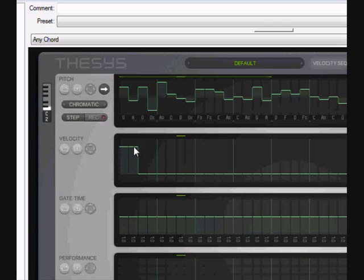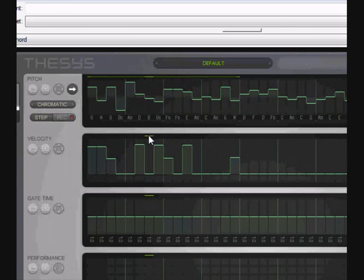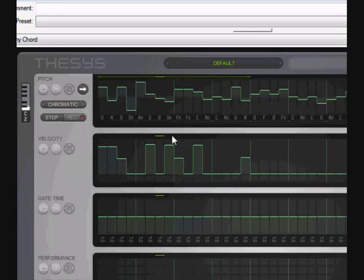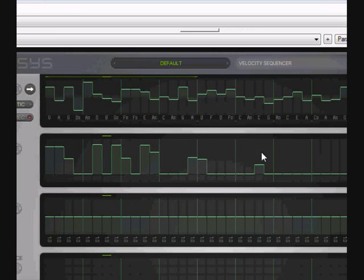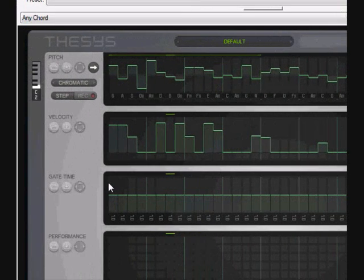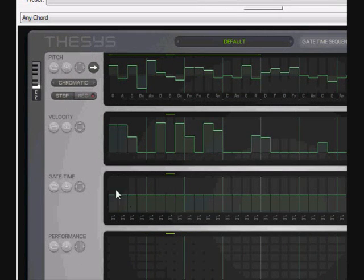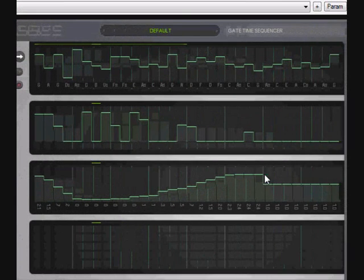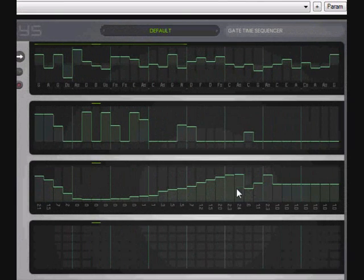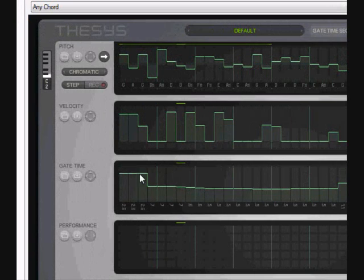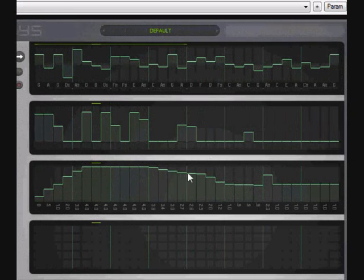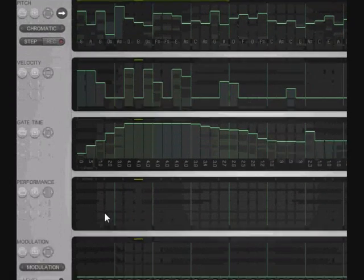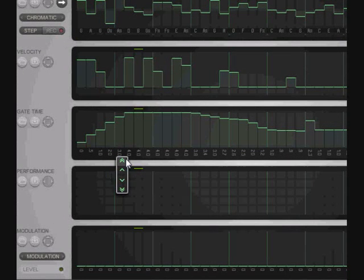The next one is the velocity. So you can muck around and get different note velocities happening there. The next one is the gate time, the length of the note, and you can play around with that in a similar manner. Very easy to do, to very quickly play with.